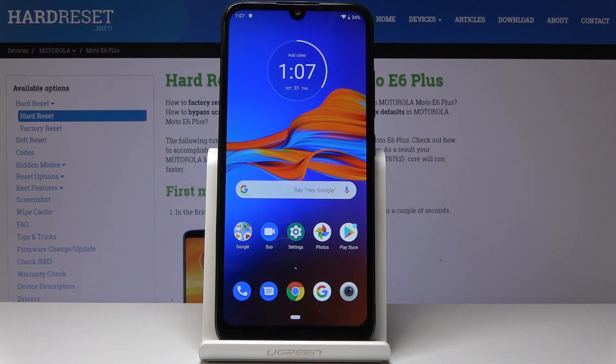Here I've got the Motorola Moto E6 Plus, and let me show you how to activate installation of apps from unknown sources on this device.